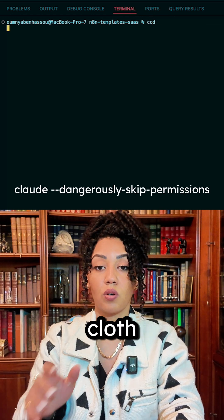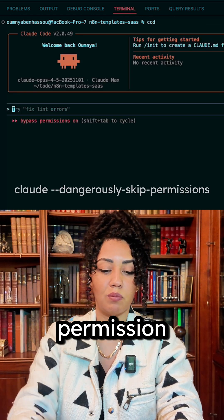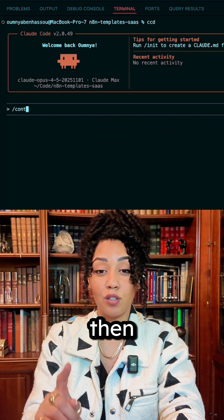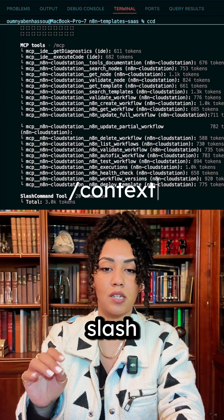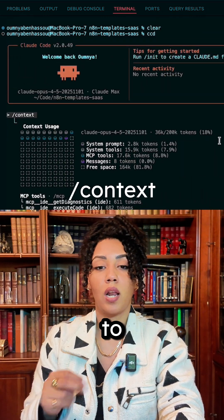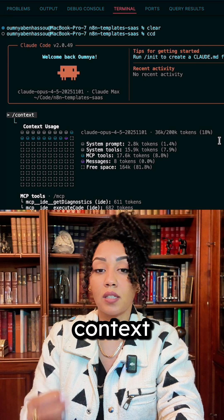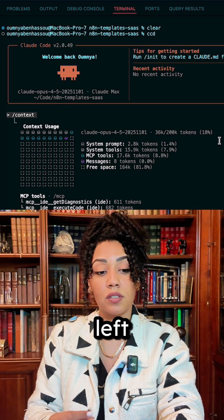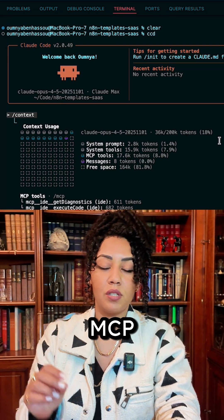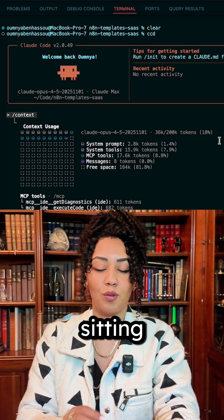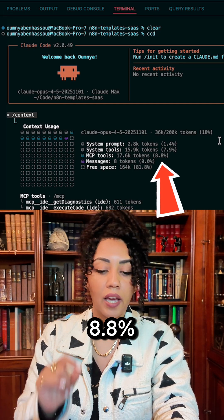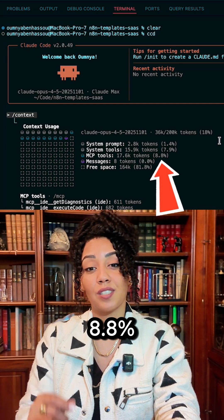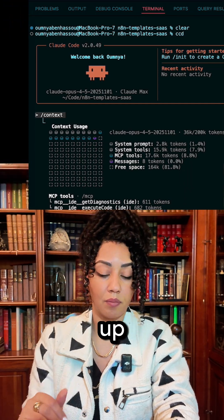CCD launches Cloud in dangerously skip permission mode, and then the first thing I'm gonna do is slash context, which is going to allow me to see how much of my context window is left. And yes, just having the MCP sitting there without even actually using it, 8.8% of my context window is completely eaten up.